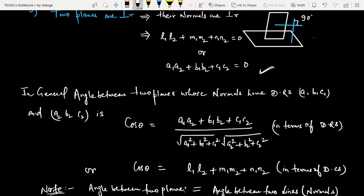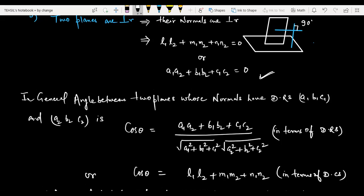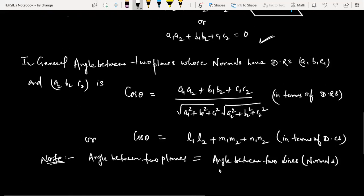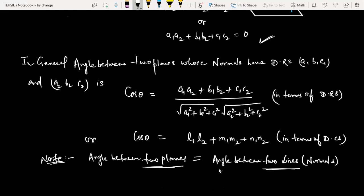Note that the angle between two planes is exactly the same as the angle between two lines — here the lines are the normals. So logically remember: the angle between two planes equals the angle between their normals, and the same formula for two lines applies for two planes as well. The parallel and perpendicular conditions follow accordingly. Based on this, we will now look at some questions. Stay tuned to my channel — thank you for watching.